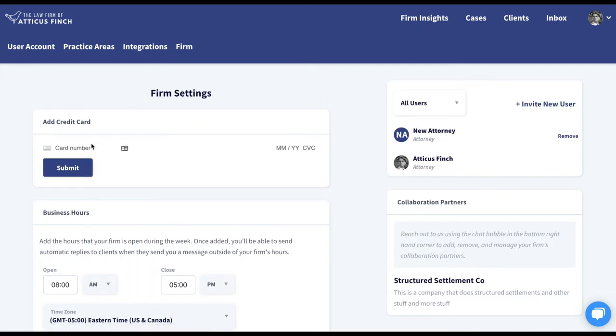Once you're on the Firm tab, up in the top left corner you'll see Add Credit Card. Here you'll add your credit card number.